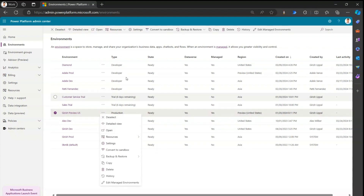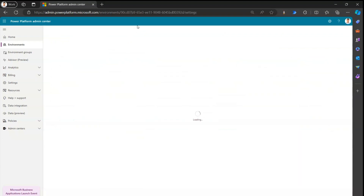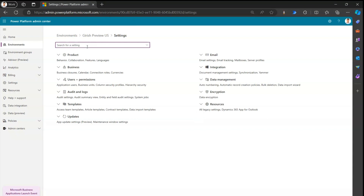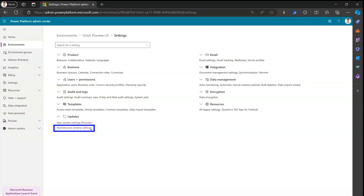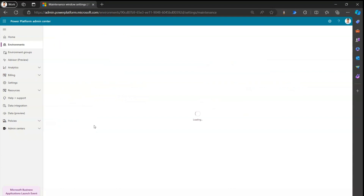If you select your production environment and go to Settings, you'll see a large set of features categorized under Product, Business, User, Permission, Audit Log, and Templates. Under 'Updates,' you'll see 'App Update Settings' and 'Maintenance Window Settings.' This is the setting through which you dictate what kind of database or application-related update you want from Microsoft within a specific time period.